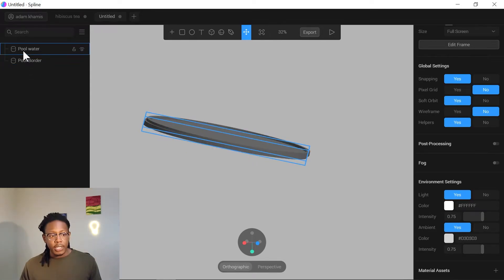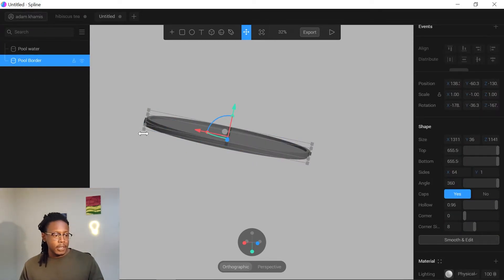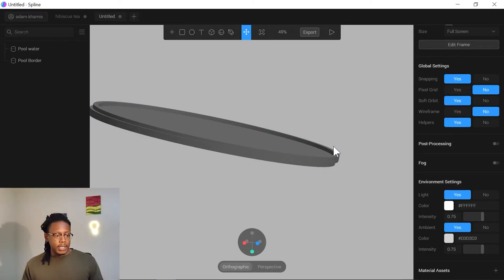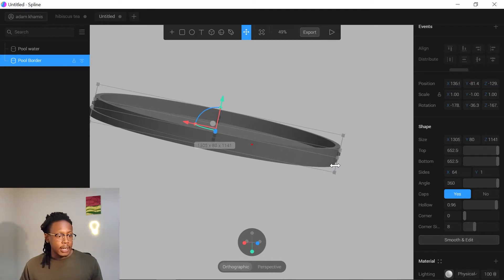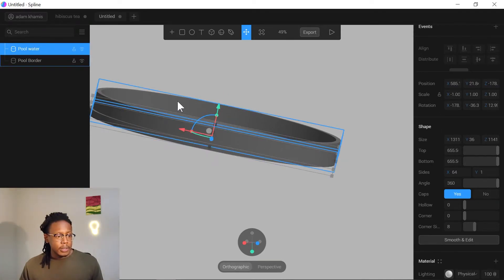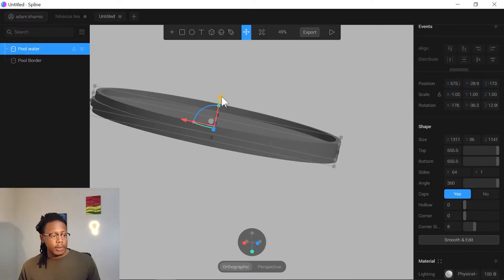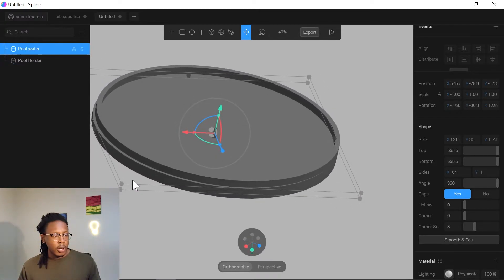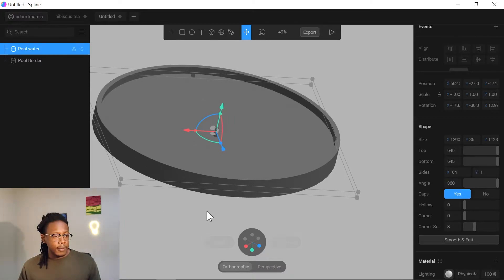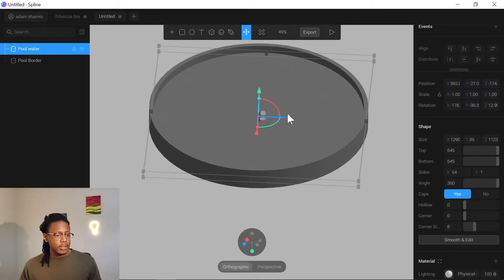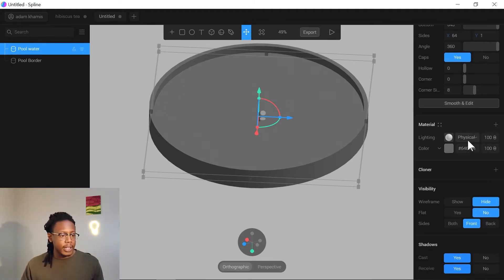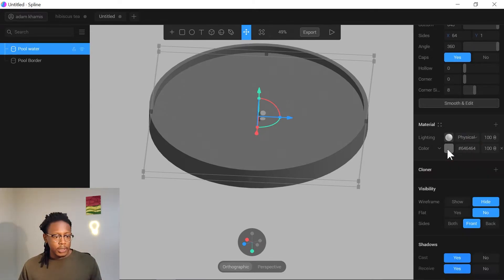Give the pool water a bit more depth so that when we apply the displacement, the water doesn't leak out of the pool border. Pull out a bit, bring the pool water up, and shrink it slightly if needed. It should look like a jar lid sitting inside the border — that's the idea.